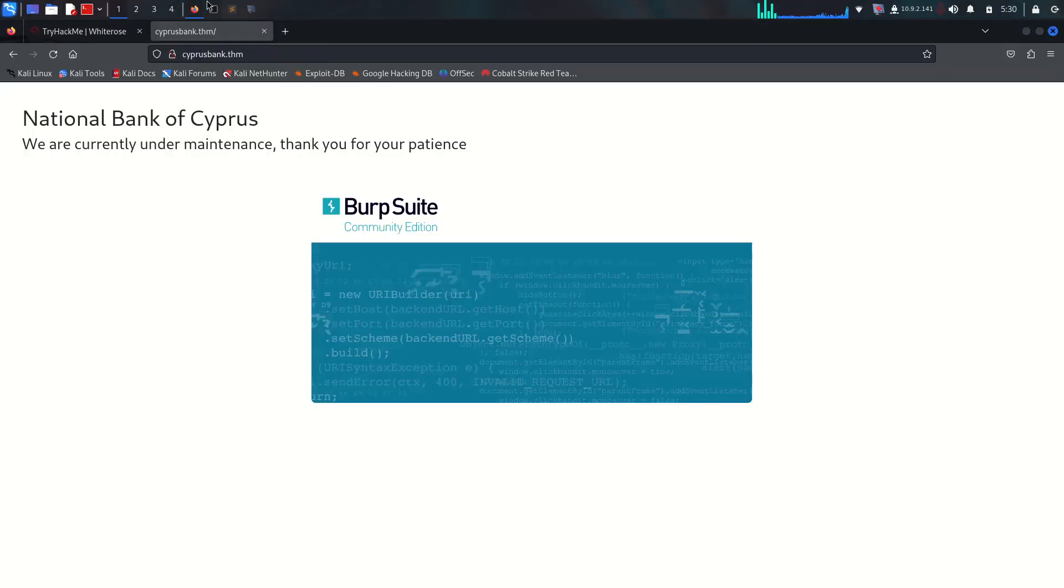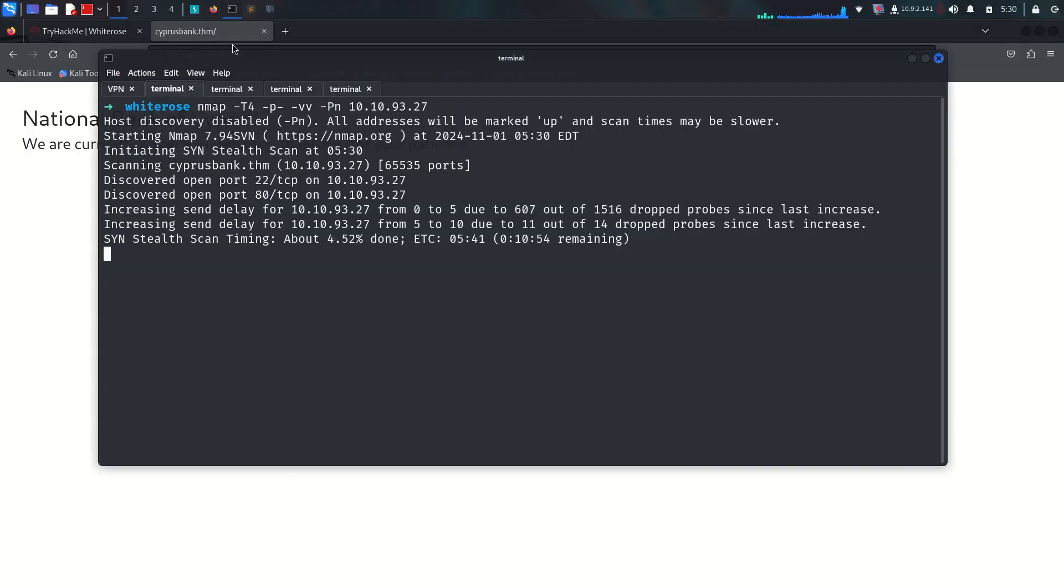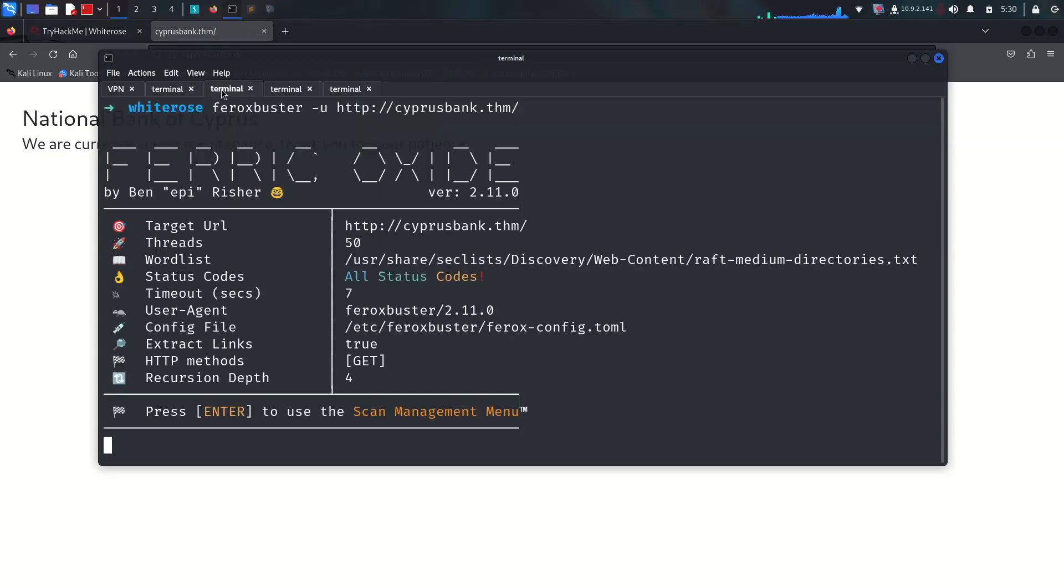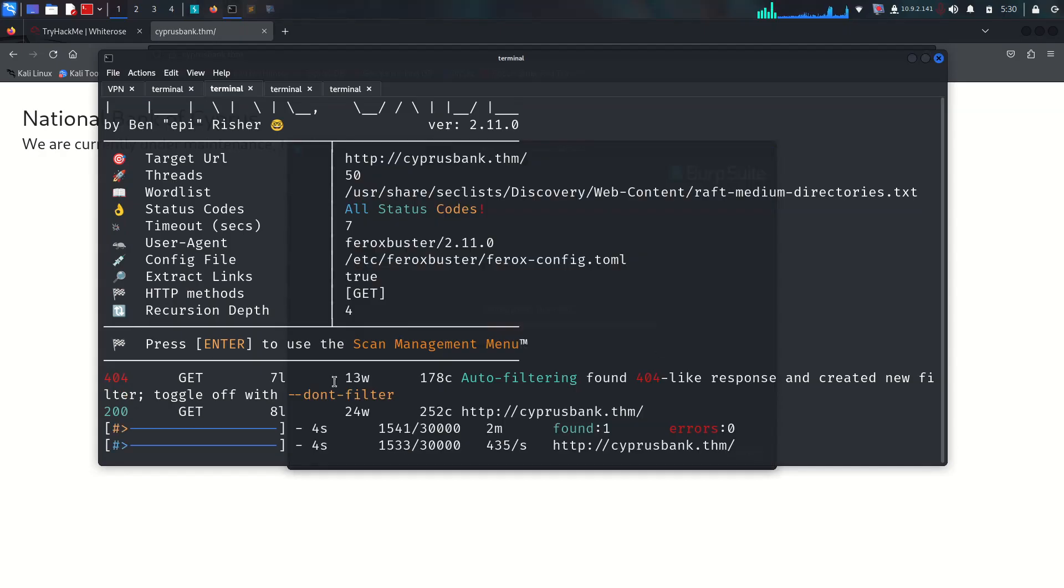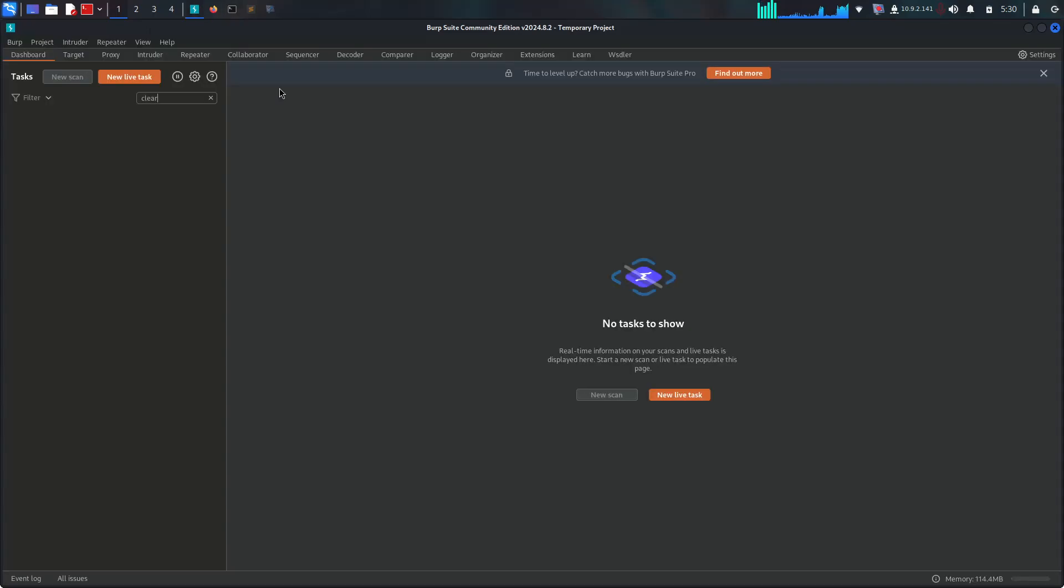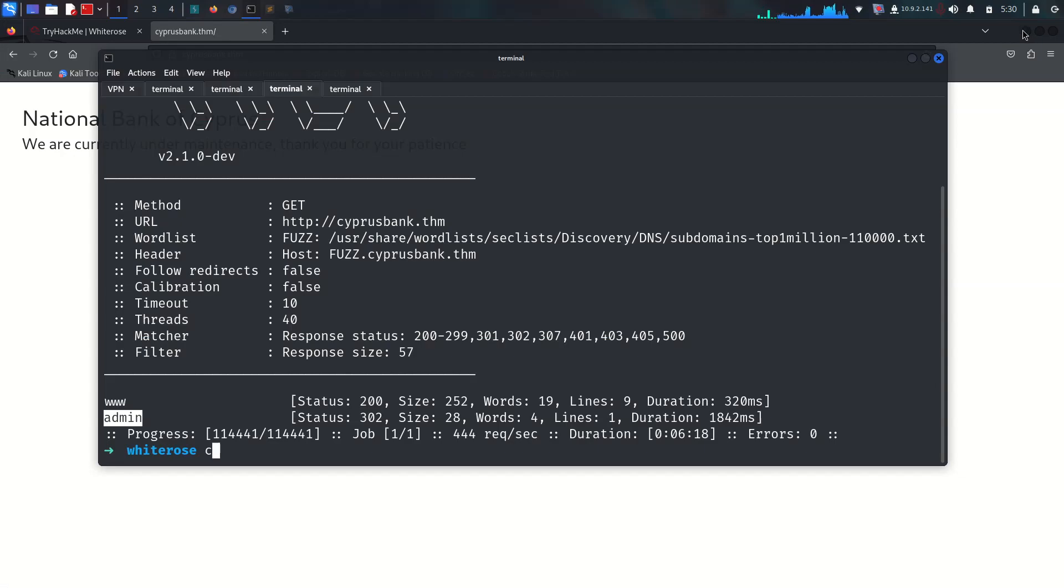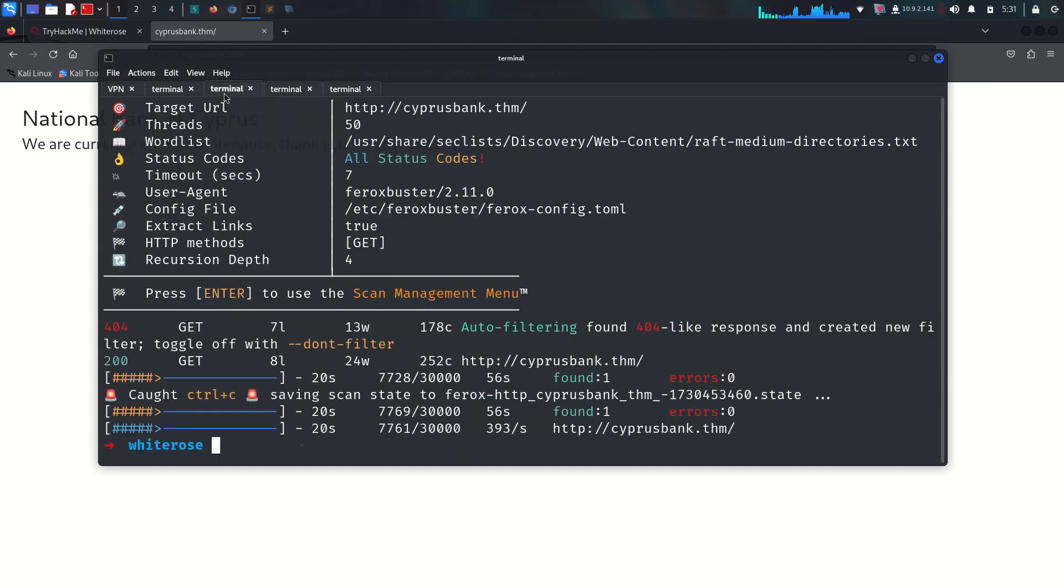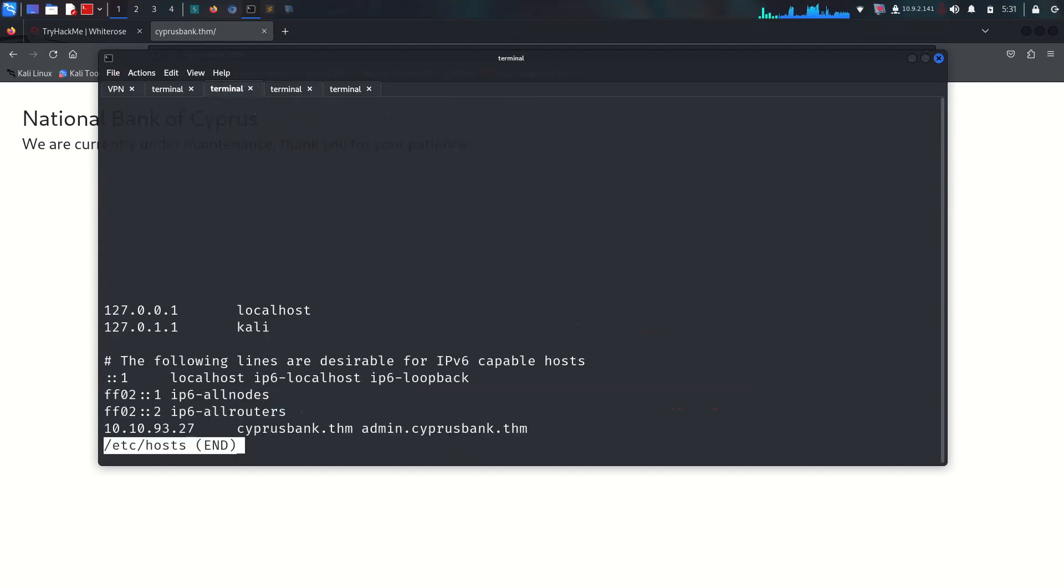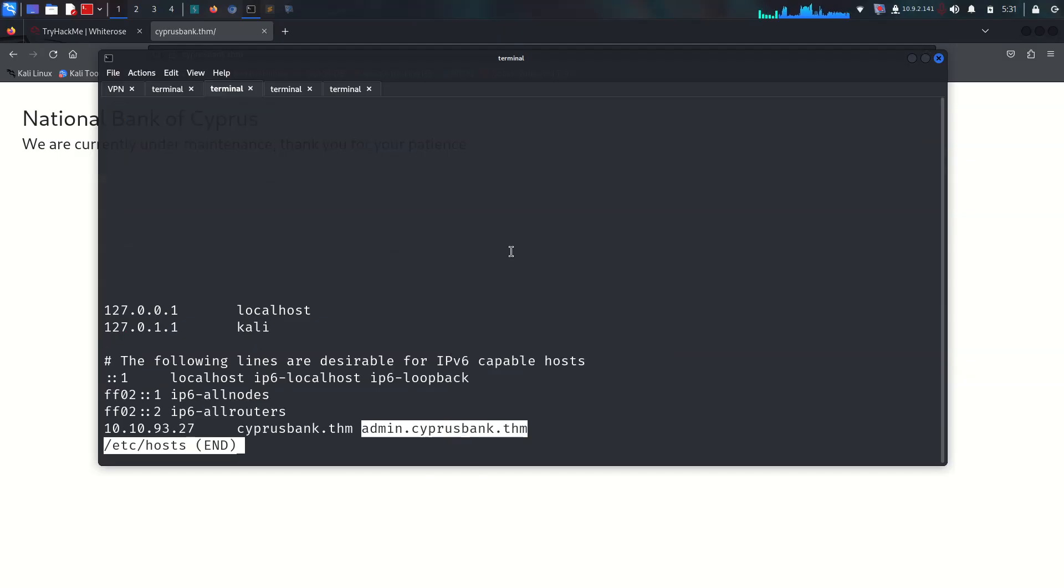I'm going to open my Burp Suite and start directory fuzzing with ffuf. There is no directory working. I'm going to look for subdomains with ffuf and we just got it - admin is over there. Let's look at my /etc/hosts file and add cyprusbank.thm and admin.cyprusbank.thm.